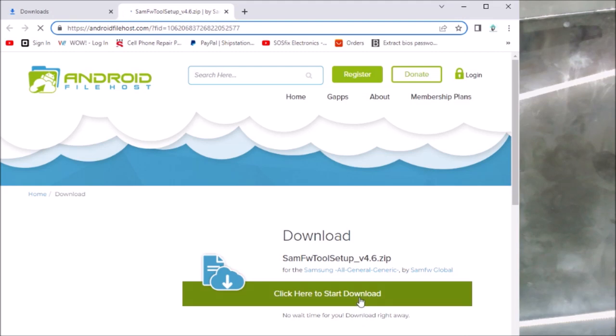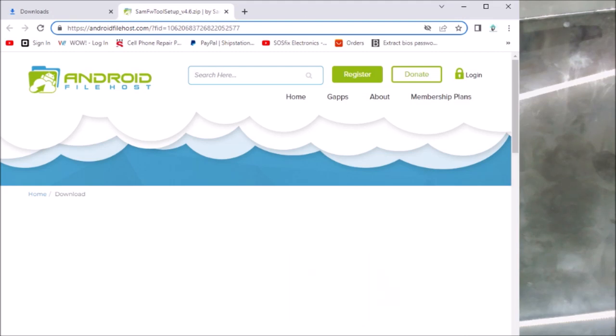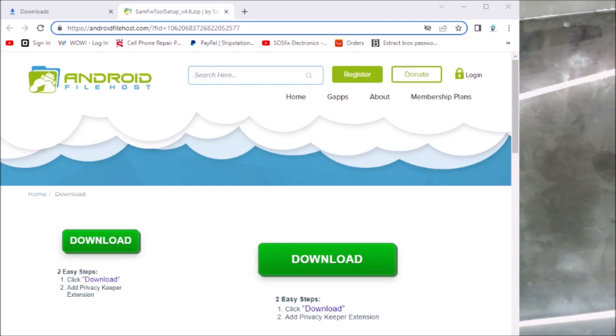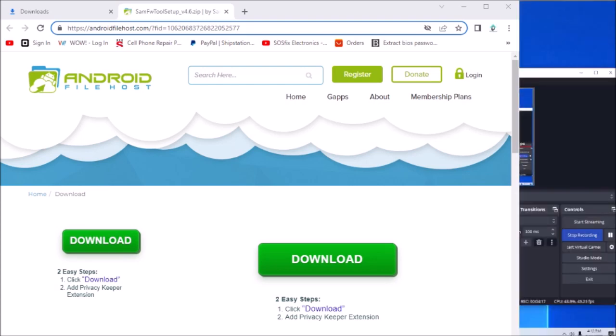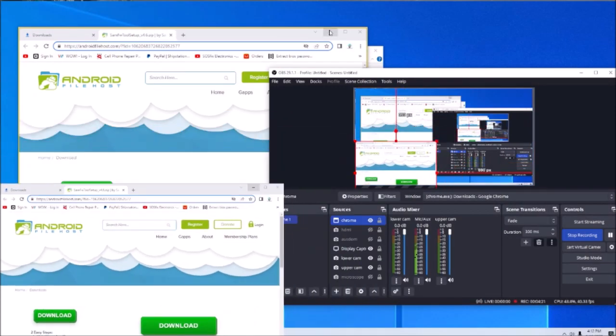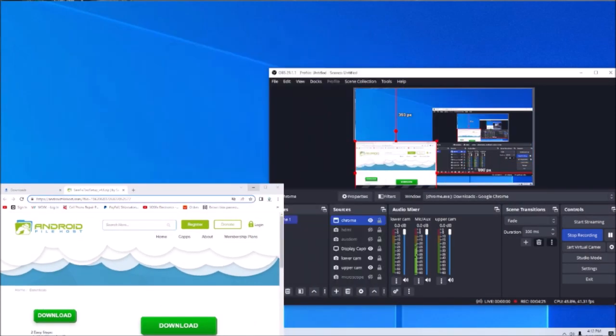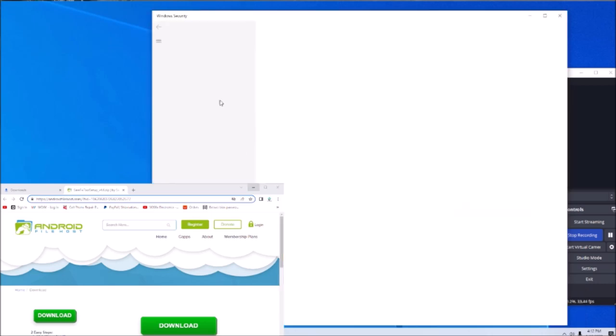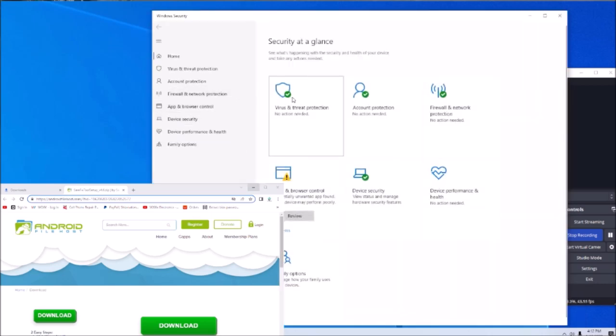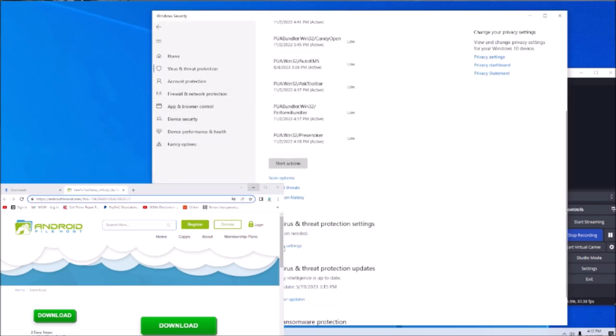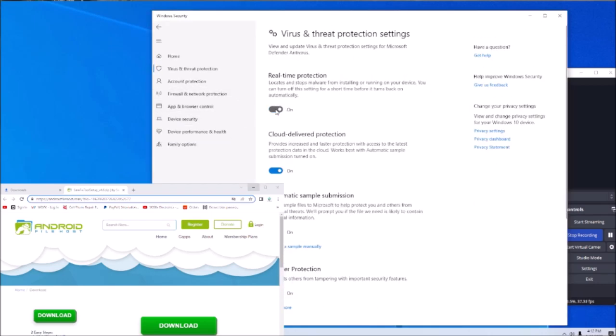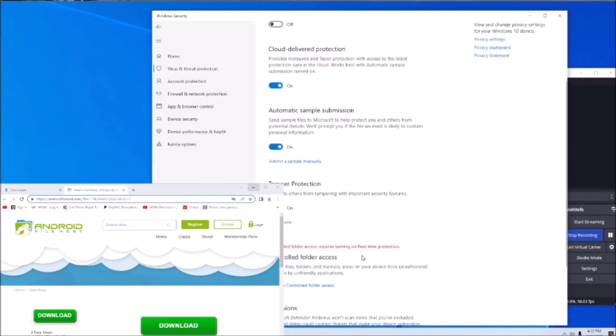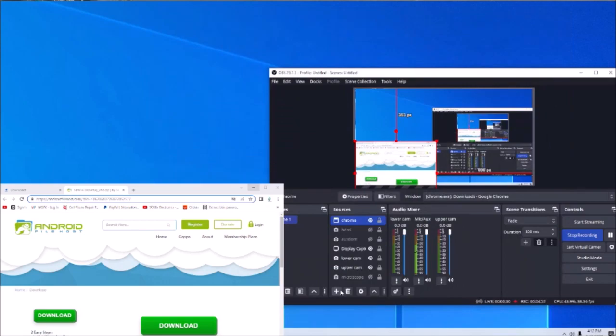Before we download the software, we are going to need to deactivate the antivirus because it's going to detect the software as a virus. We turn off the real-time protection. So that's all we need here.